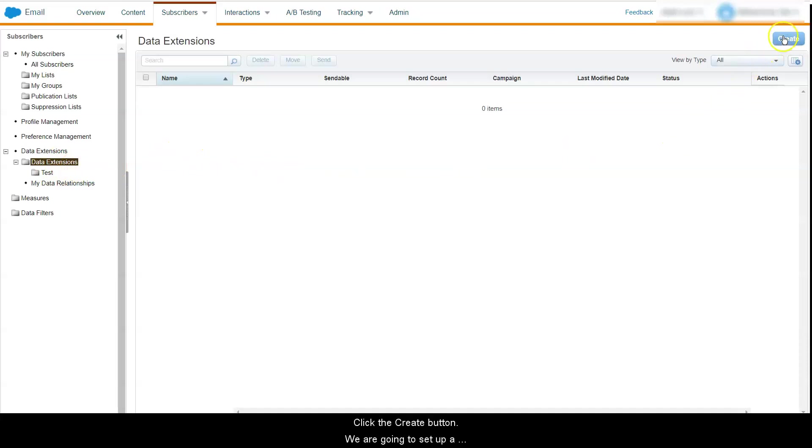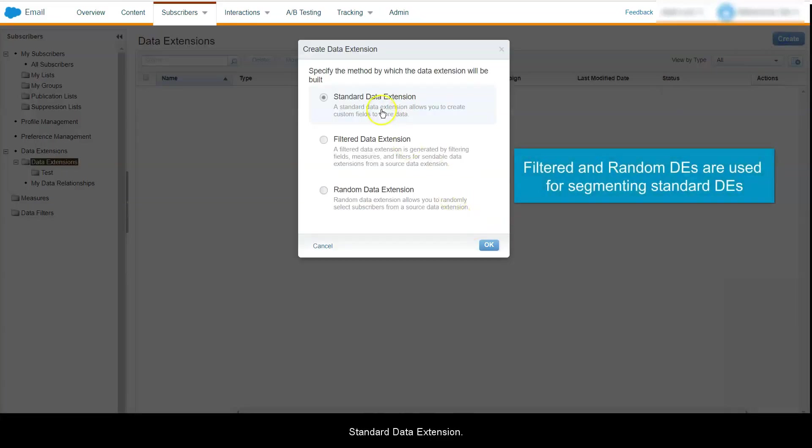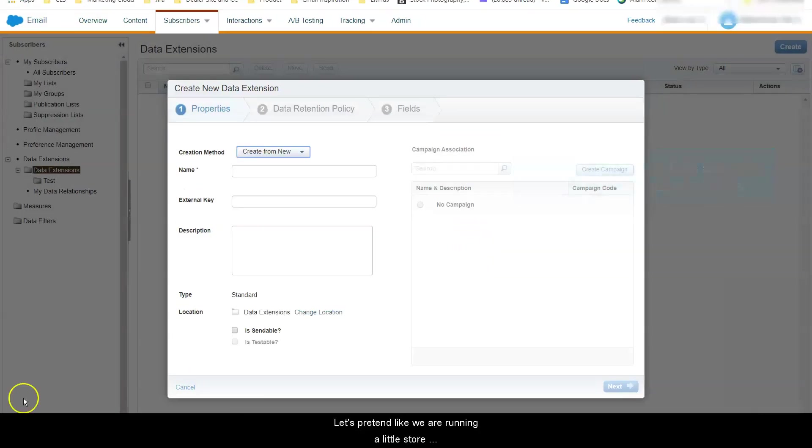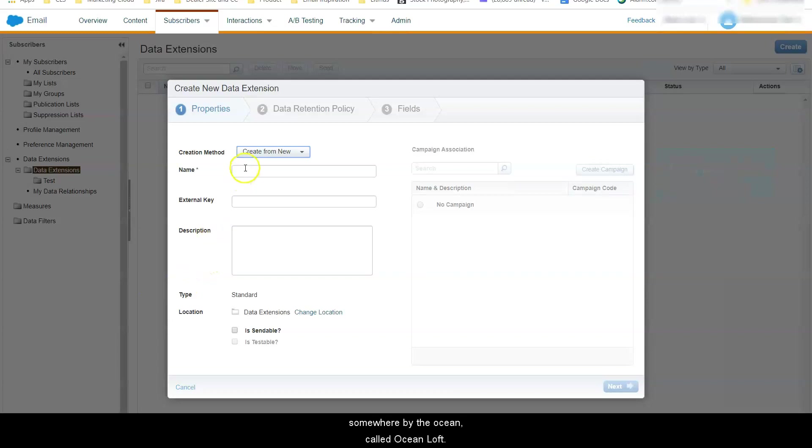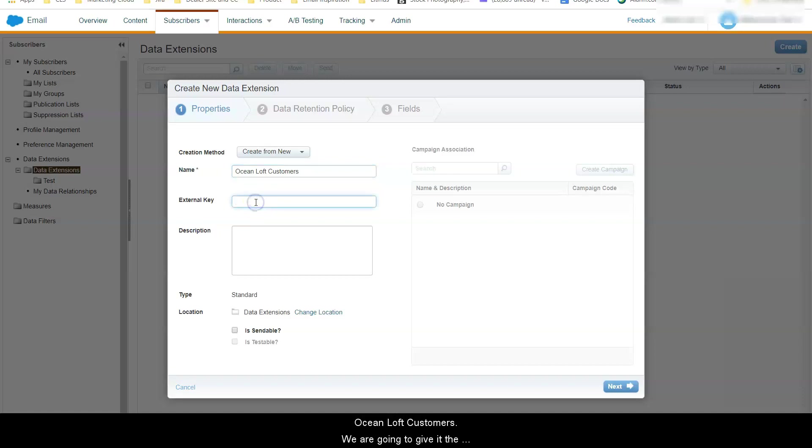Click the create button. We are going to set up a standard data extension. Let's pretend like we are running a little store somewhere by the ocean called Ocean Loft and we have a list of our customer emails that we are planning on uploading to this data extension. We are going to name it Ocean Loft Customers.